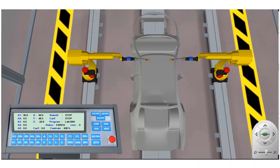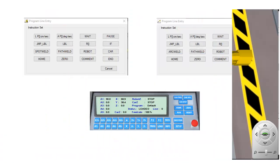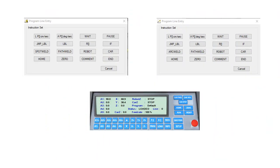For our part 2 tutorial, we'll be using the arc welding application. Both the spot welding and arc welding applications employ the same control panel.